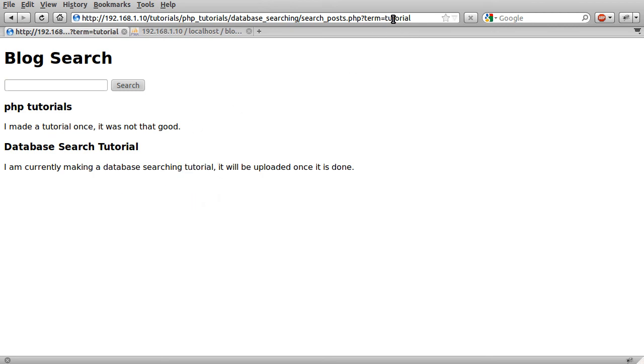So essentially what it does is treat each word in the search term separately. And if either the title or the body contains that word, it'll be shown in the results.